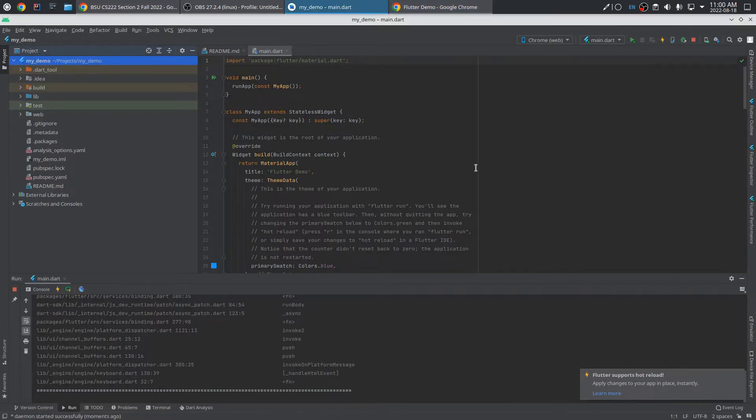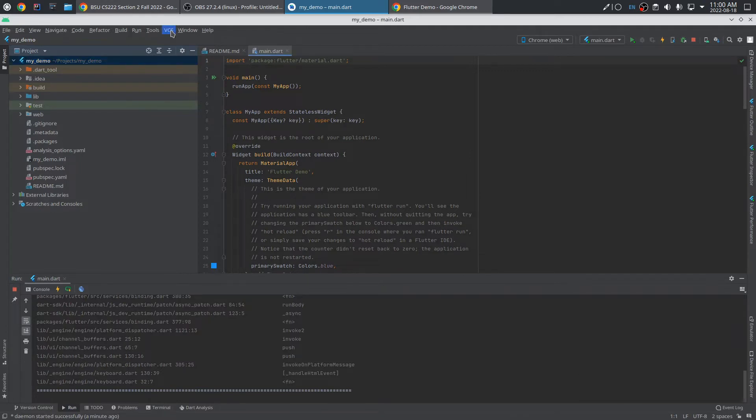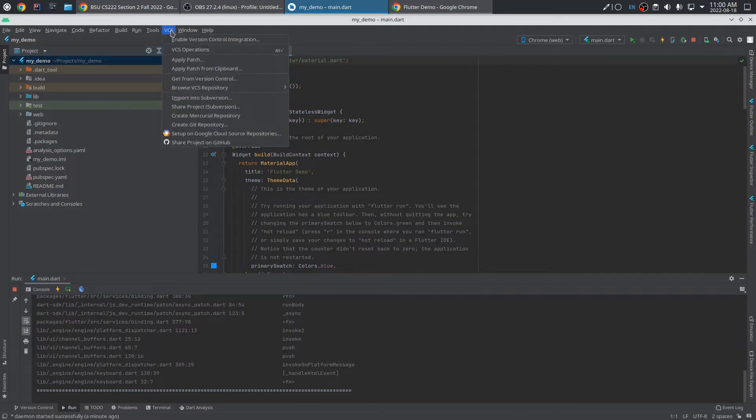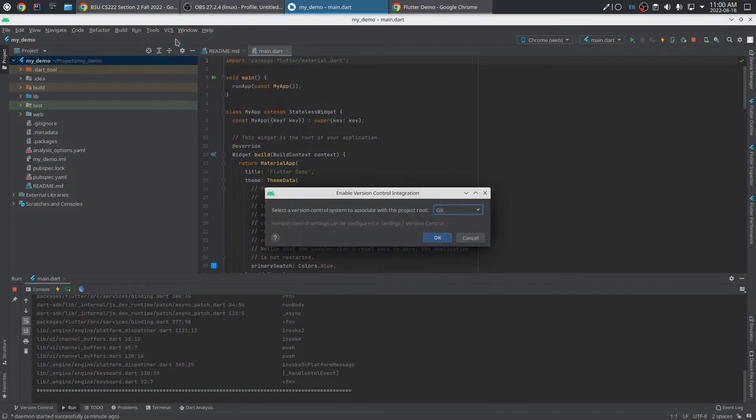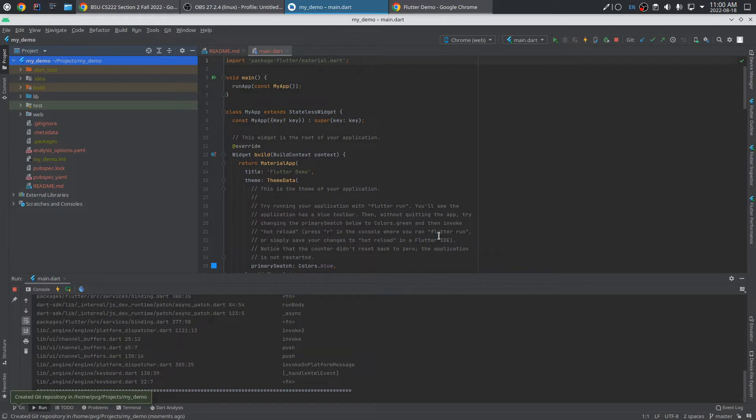So now what I'd like to do is integrate version control. That is, I want to be able to keep track of all the changes to the project. So I'll go to the VCS menu. That stands for version control systems. And choose Enable version control integration. Git is the version control system I'll use. And what that does is make an empty local repository on my hard drive.